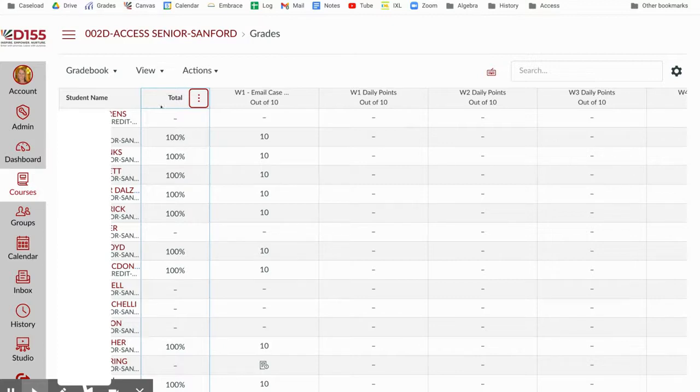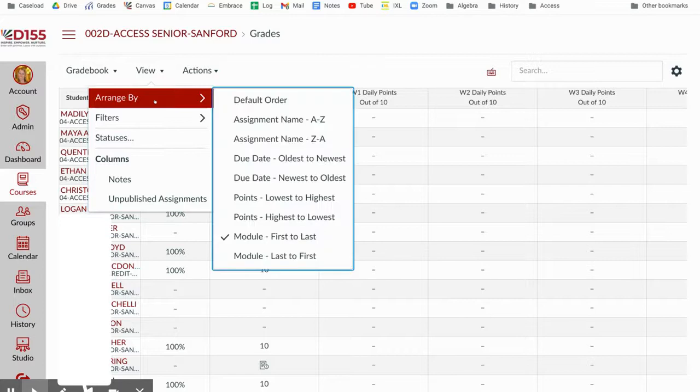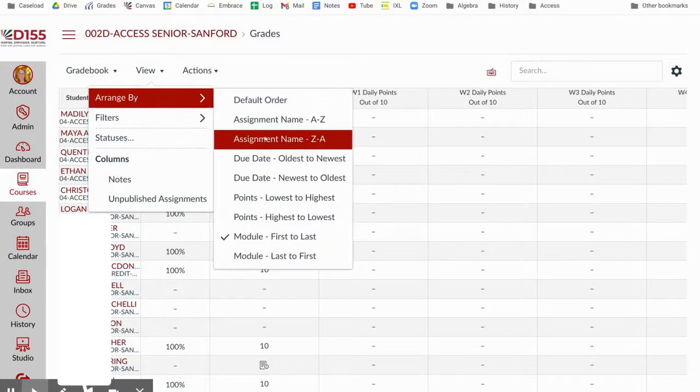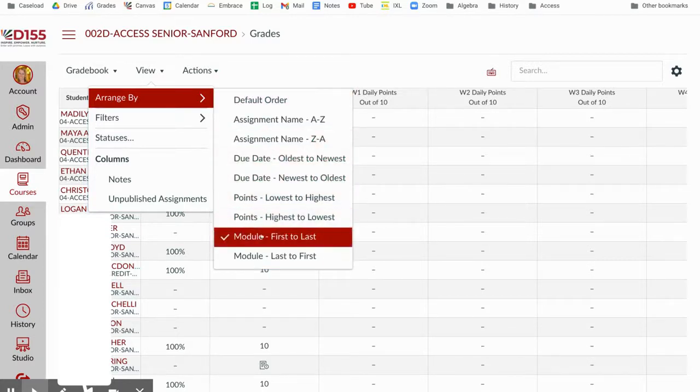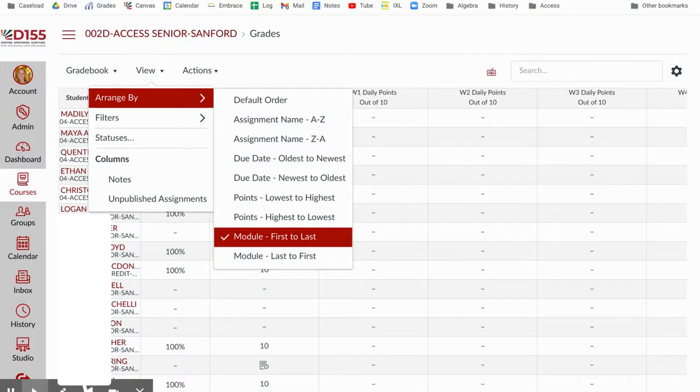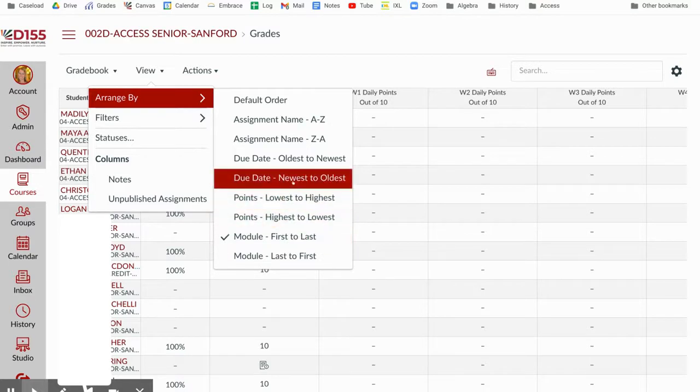Next, let's talk about how you might arrange your assignments. So I like to go to view and you can arrange by any method that makes sense for you. I like to arrange by module so that way things are grouped for me in my gradebook like they are for students. It's nice and organized or you might arrange them by due date, however works for you.